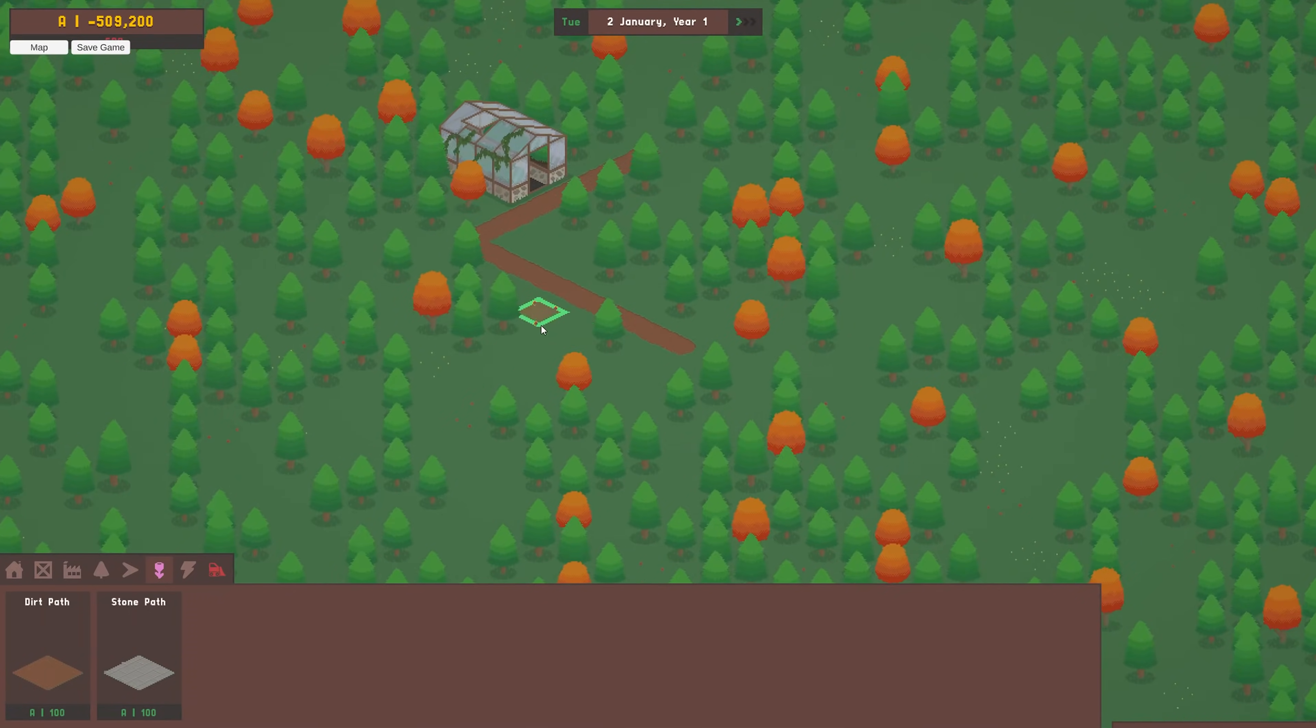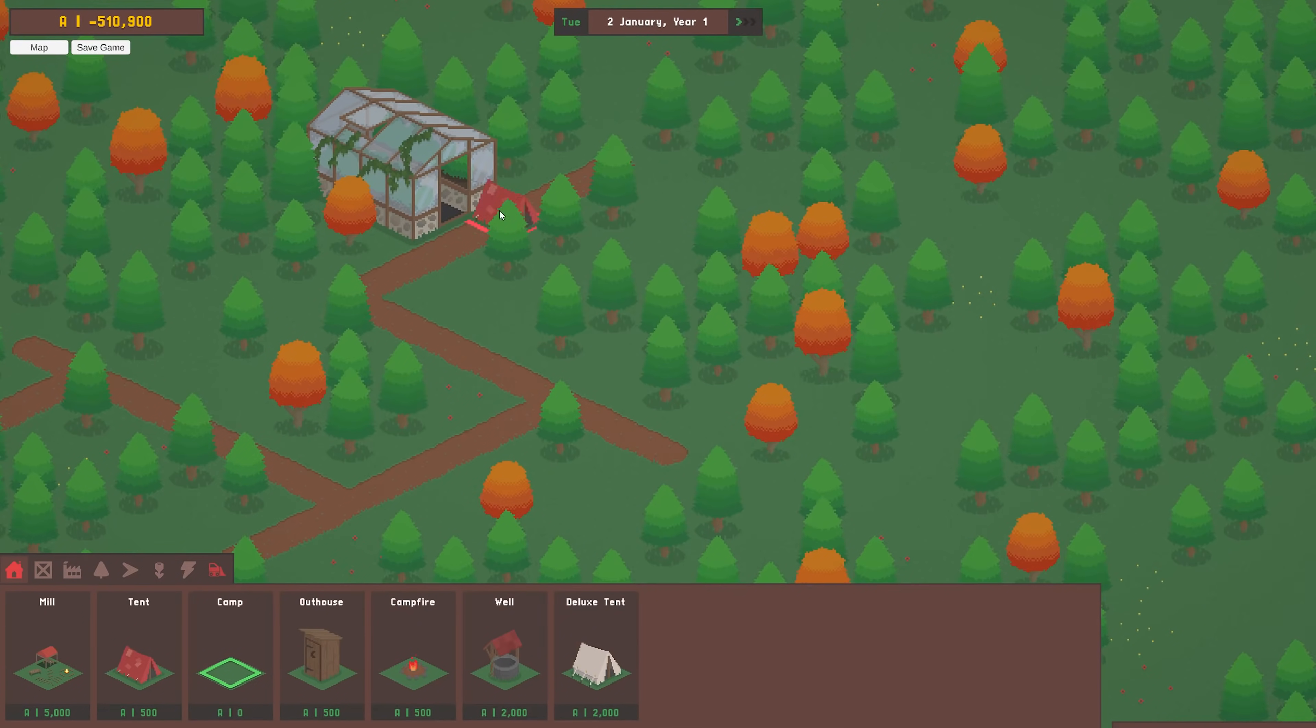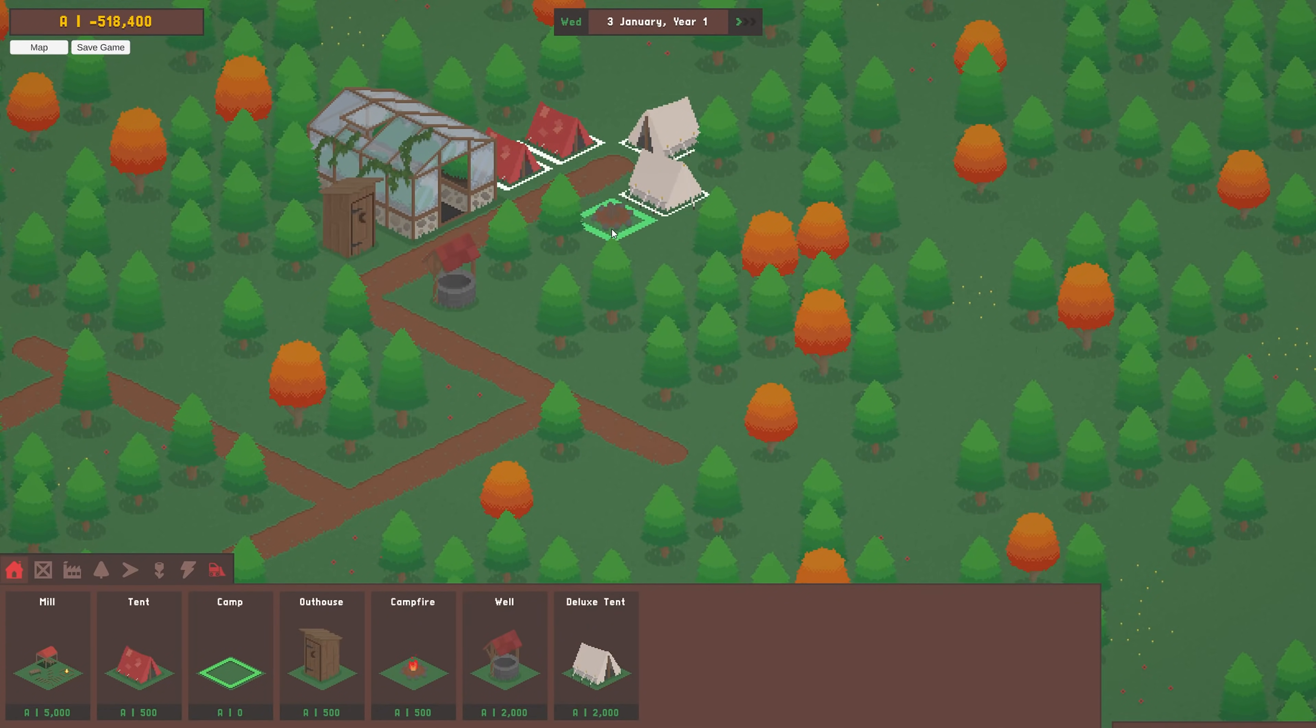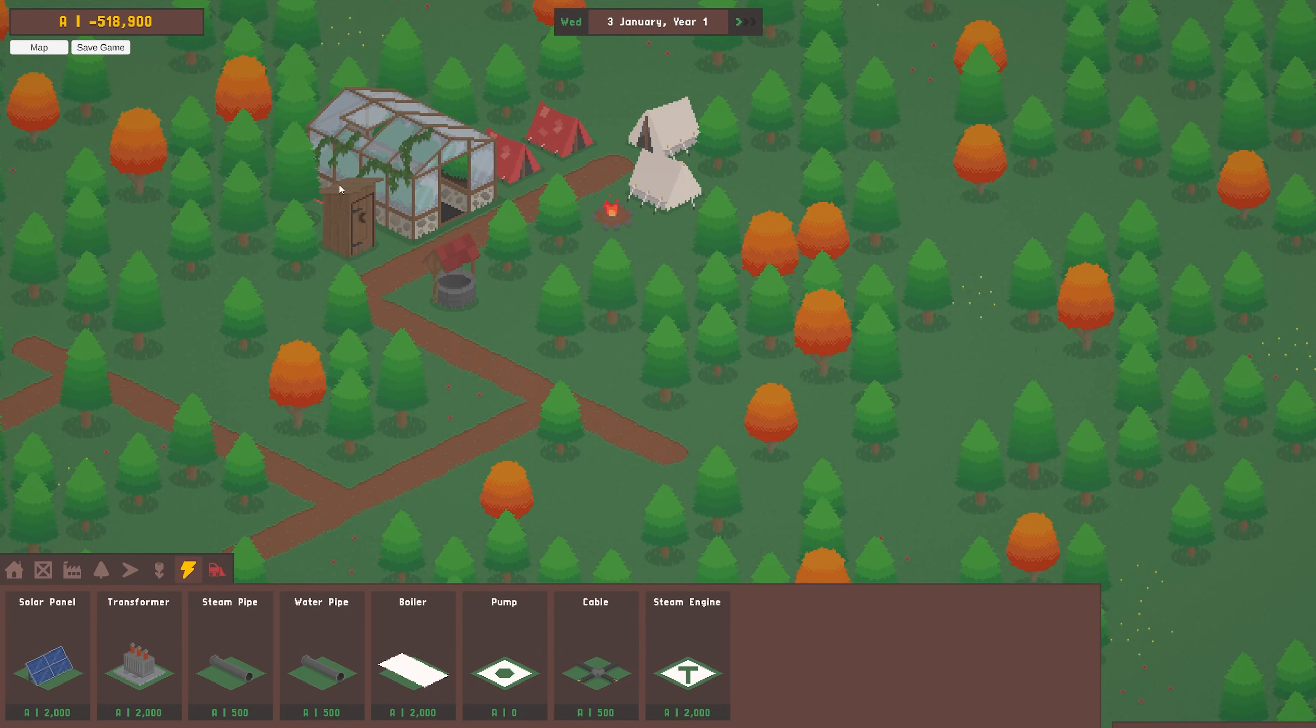For those new here, Lumber Mill is a factory builder and management game about constructing a timber production empire.